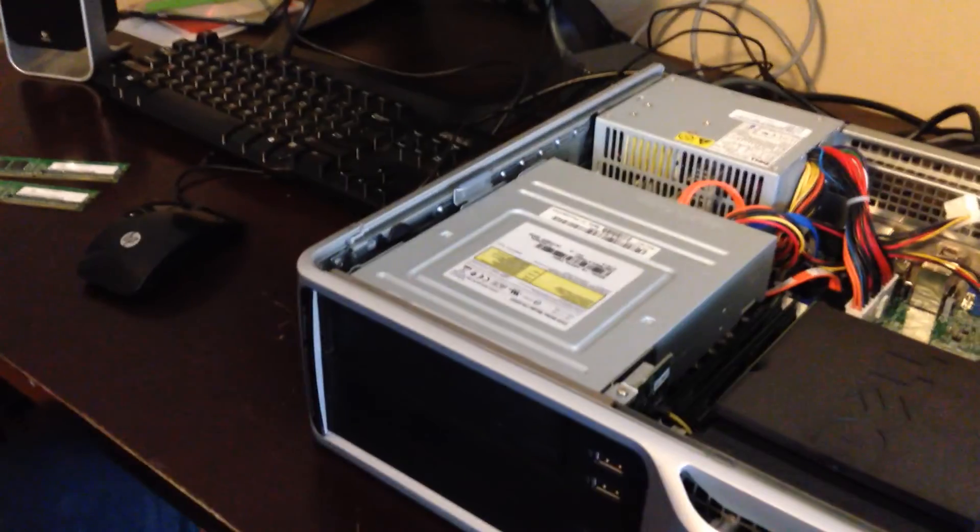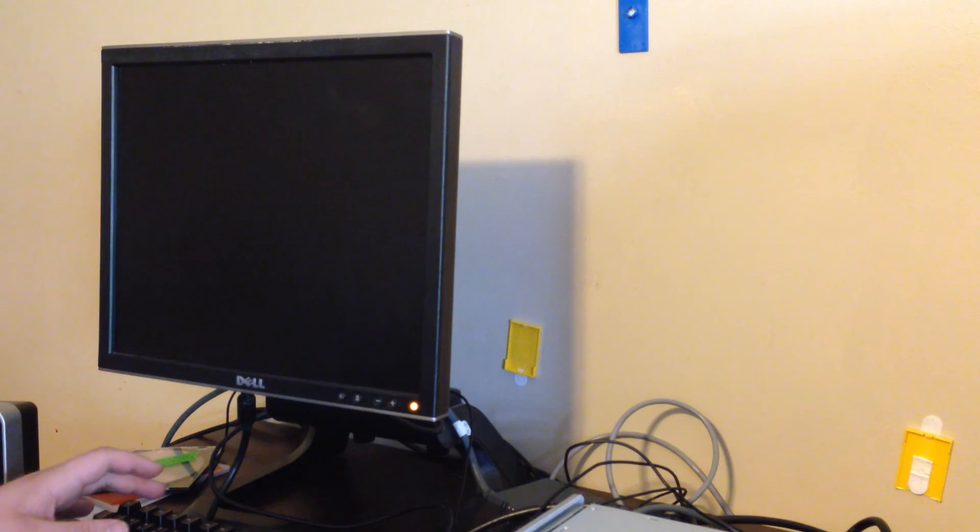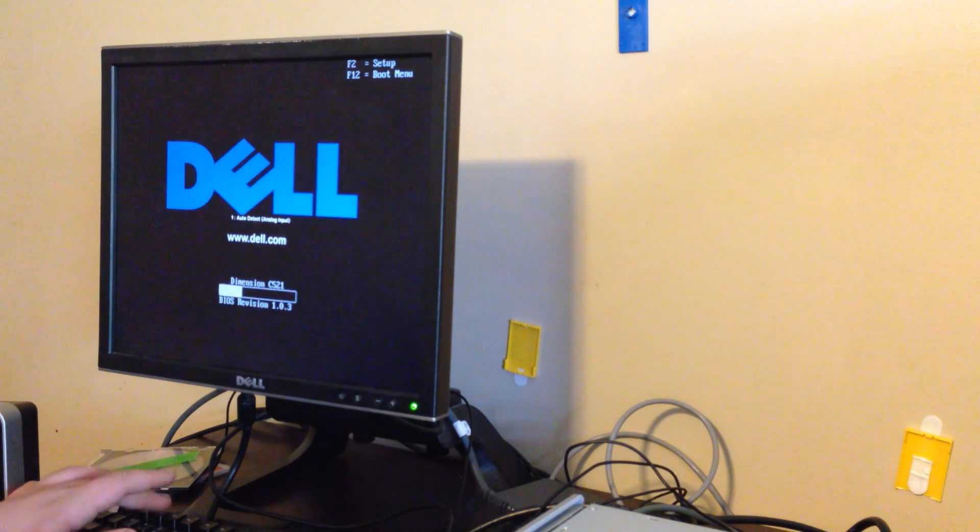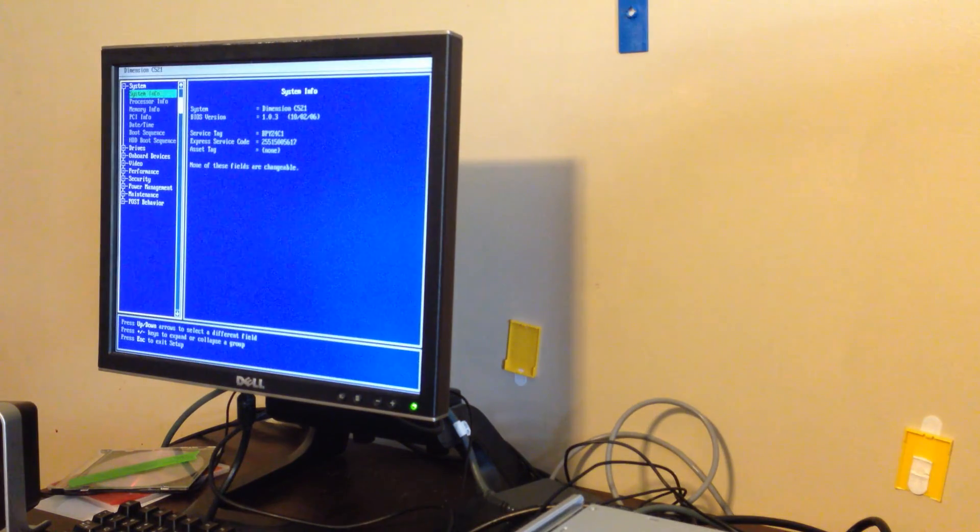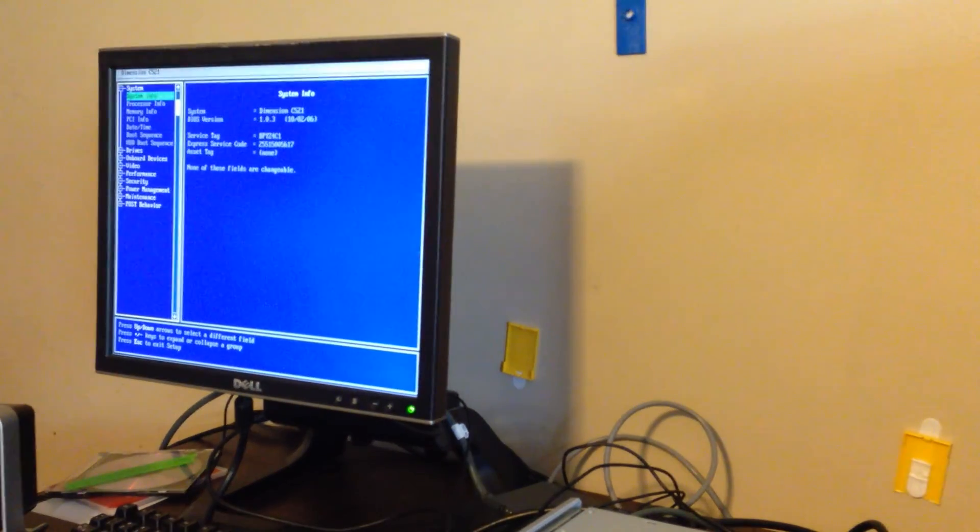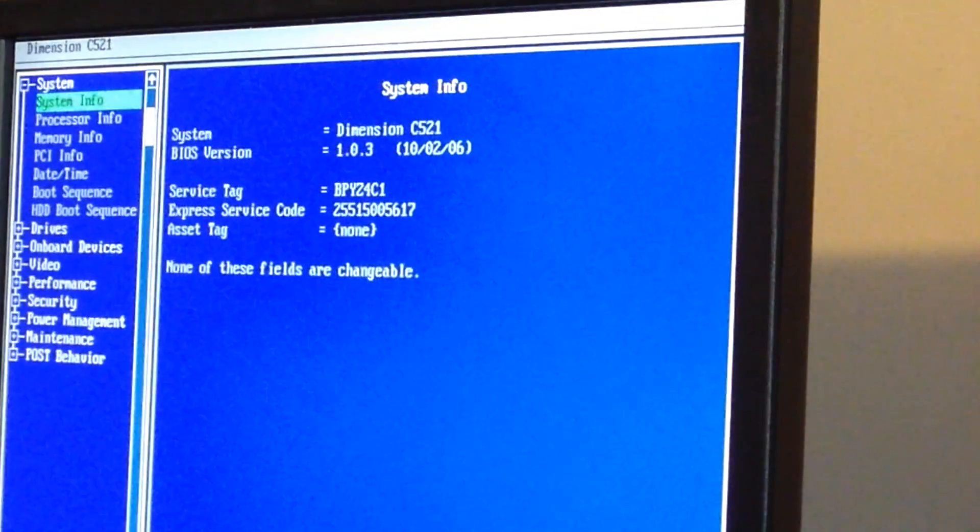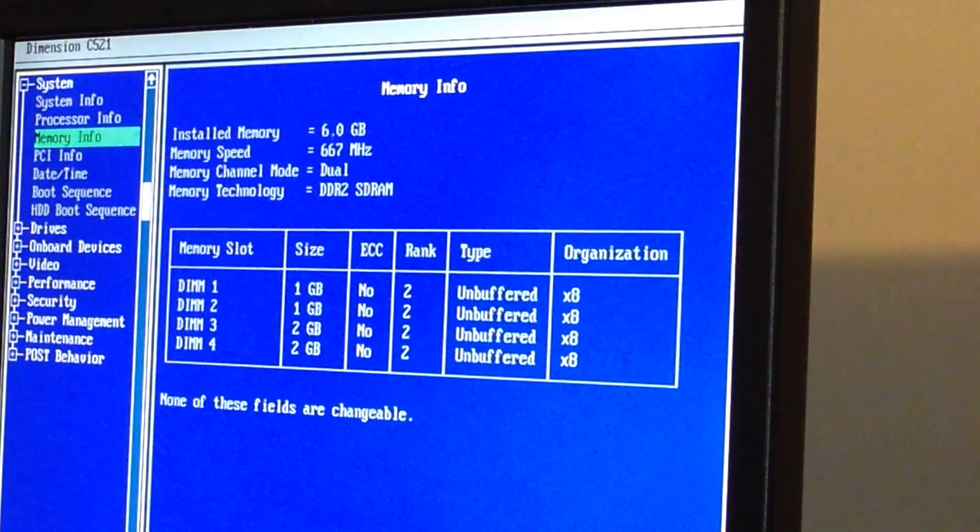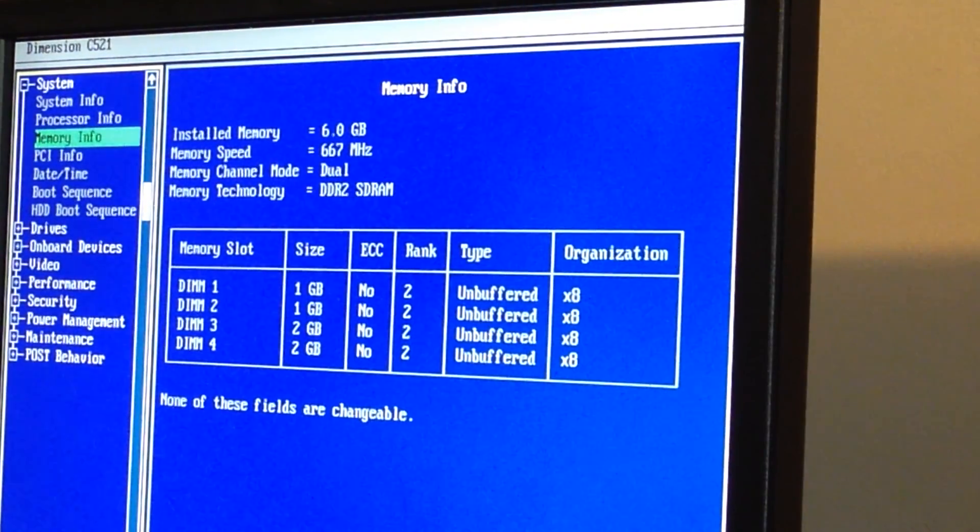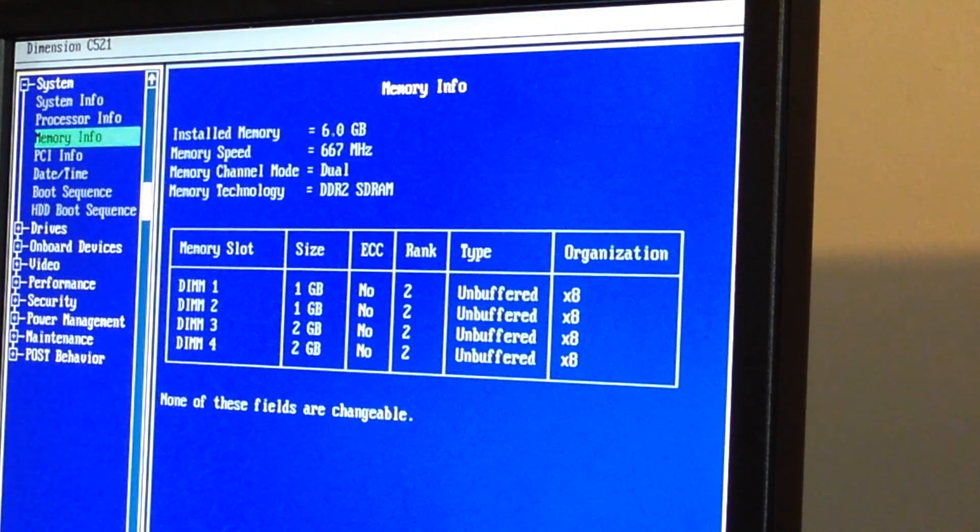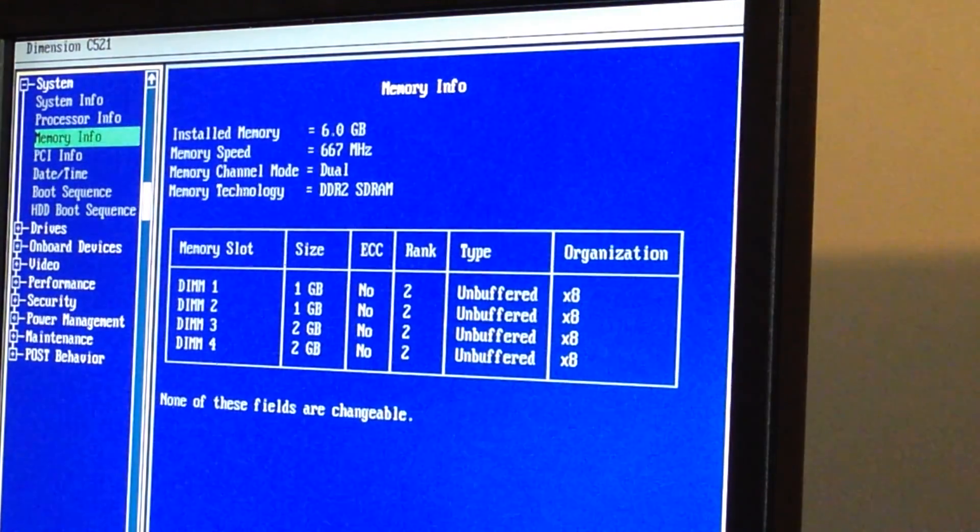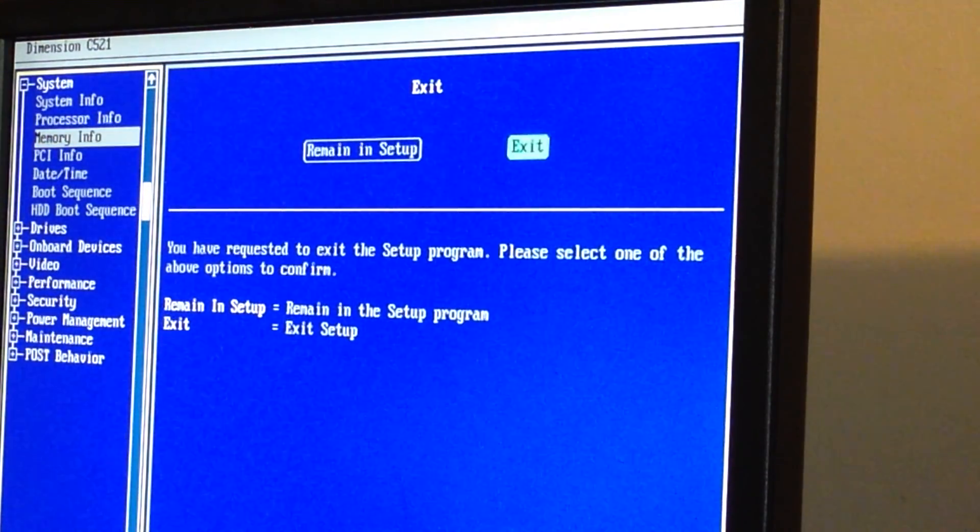All right, let's see if it worked. All right, we're going to set up. I don't know how well you'll be able to see that, but focus. There we go. Six gigs of DDR2 SD RAM. So, yeah, there we go. Two 1 gigs and two 2 gigs. So let's go ahead and boot.